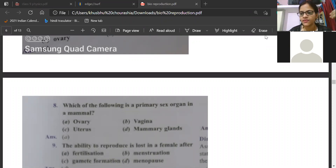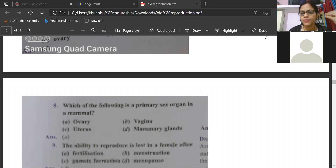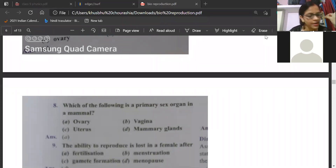The ability to reproduce is lost in a female after menopause. Menopause is that stage after which the female cannot give birth to a baby because there will be no egg produced.